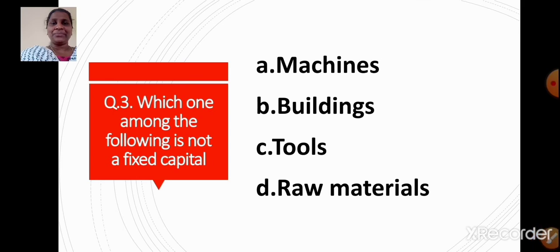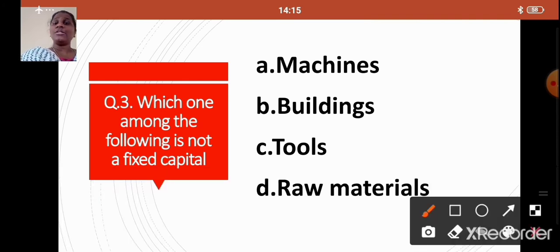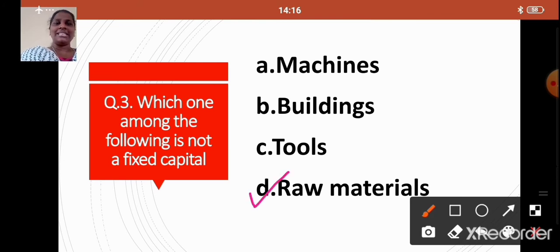Question 3: Which one among the following is not a fixed capital? Option A: Machines, Option B: Buildings, Option C: Tools, Option D: Raw Materials. The correct answer is Option D: Raw Materials. Raw materials are not fixed capital, whereas machines, buildings, and tools are examples of fixed capital.